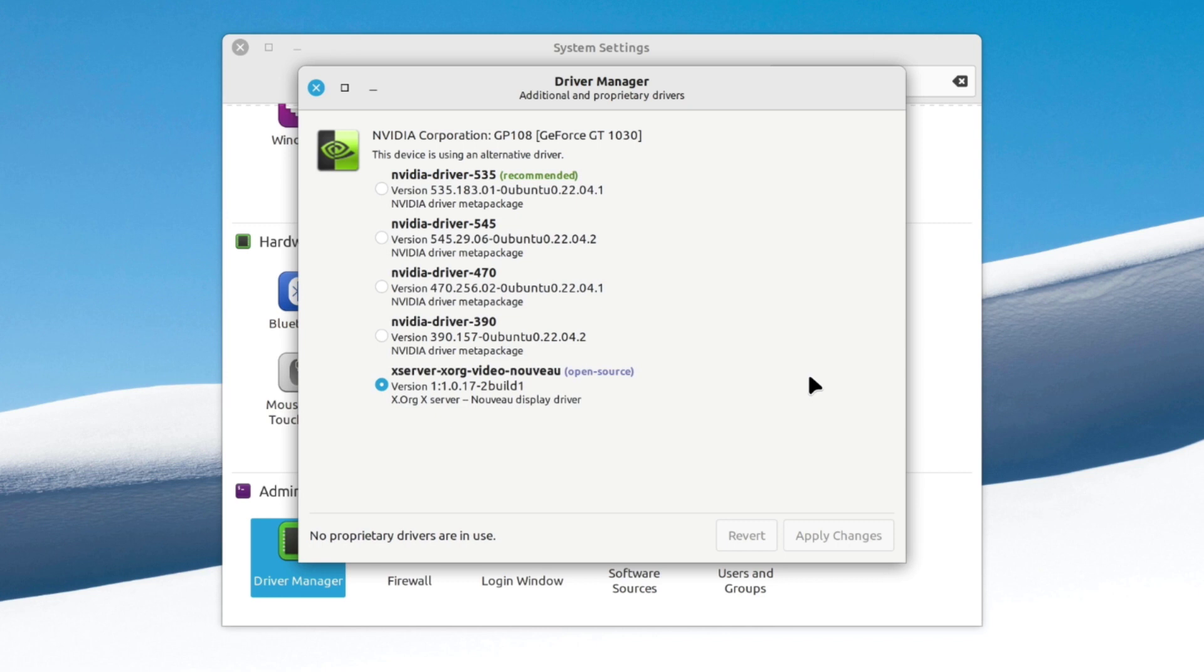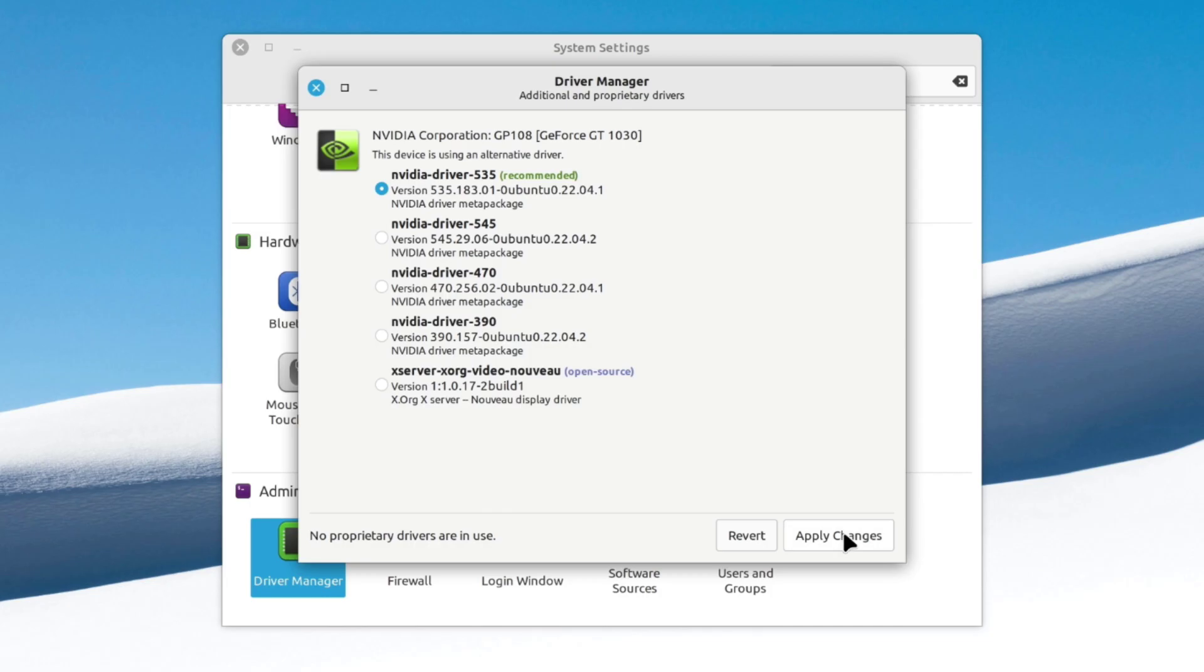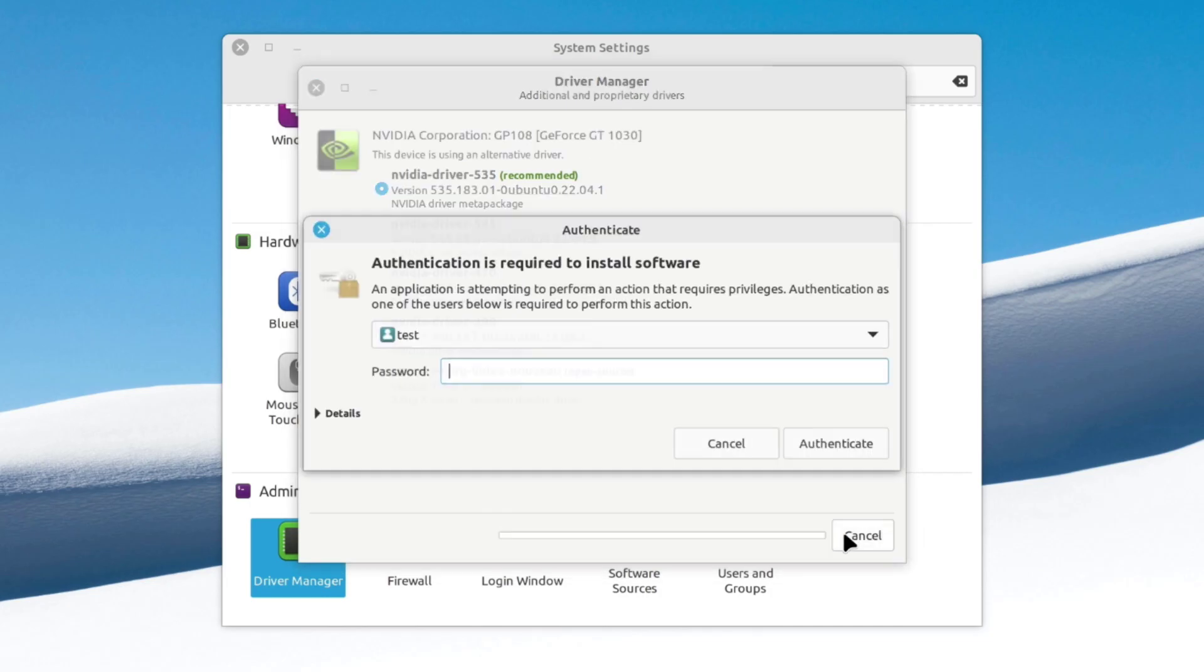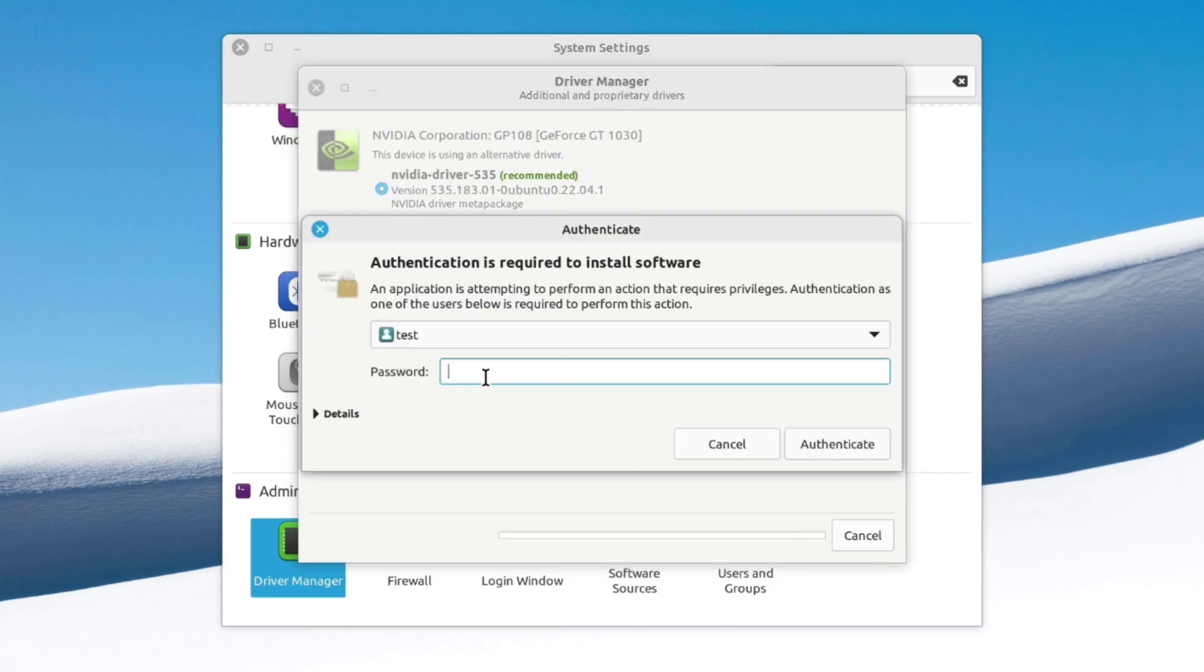Once you get that driver list, choose the latest one. Click on apply changes and type your user account password.